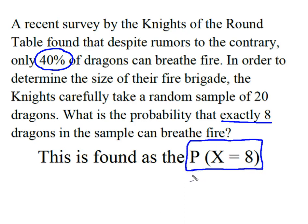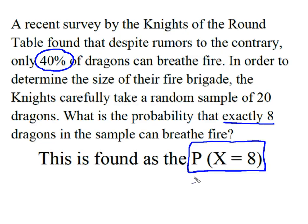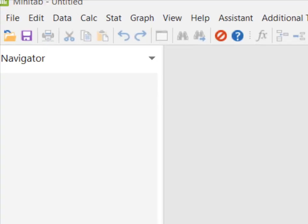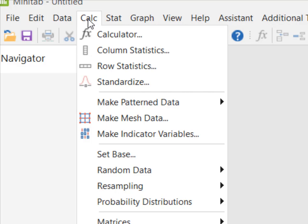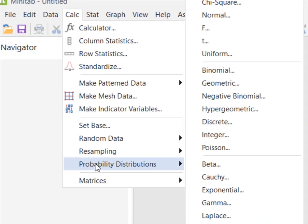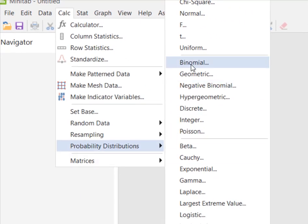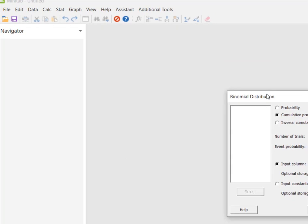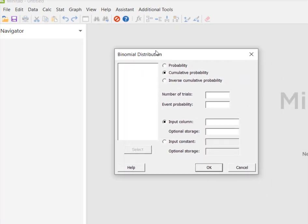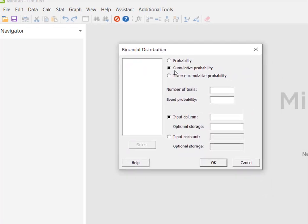We're going to use Minitab to do it. Here I am in Minitab and I'm going to come up to the Calc menu, go to Probability Distributions, and select Binomial, and it will give me my dialog box.